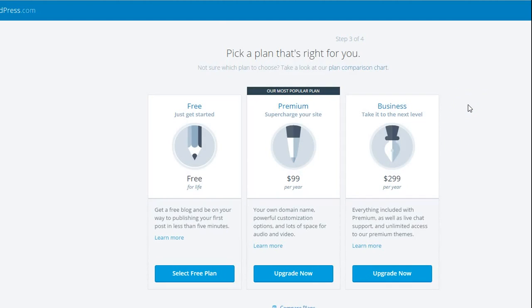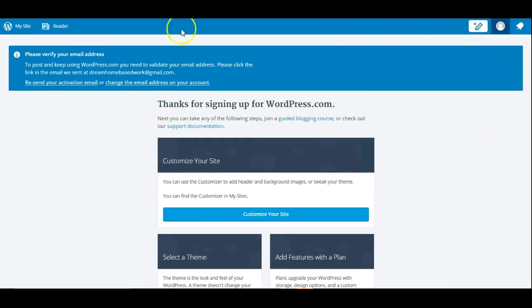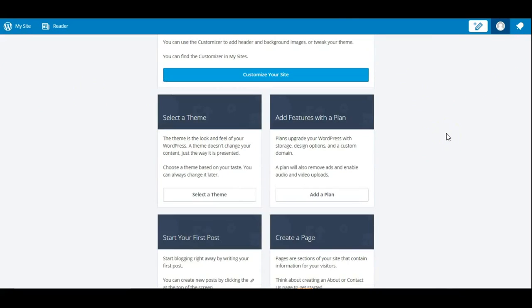The next step is picking a plan that is right for you. We are just going to select the free plan. The last step is creating your account. You will need a valid email address, a username, and a password that is easy for you to remember. Once you've put in all your information, you will see a screen pop up where you need to verify your email address. Once you activate your email, you can start customizing your website or blog.